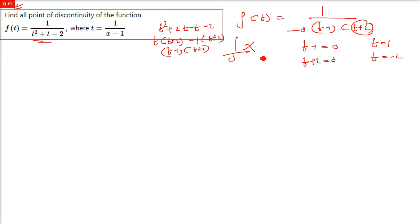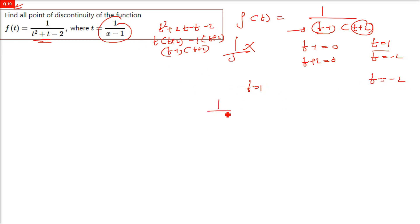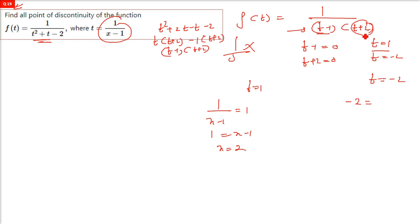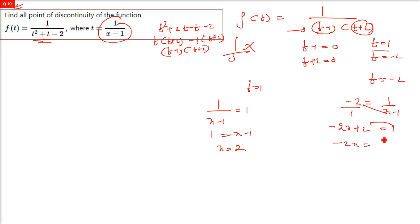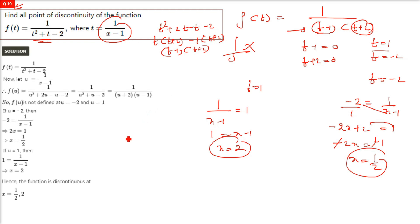The denominator is zero when t = 1 or t = −2. Since t = 1/(x−1), for t = 1: 1/(x−1) = 1 gives x − 1 = 1, so x = 2. For t = −2: 1/(x−1) = −2 gives −2(x−1) = 1, so −2x + 2 = 1, giving x = 1/2. So the points of discontinuity are x = 2 and x = 1/2.